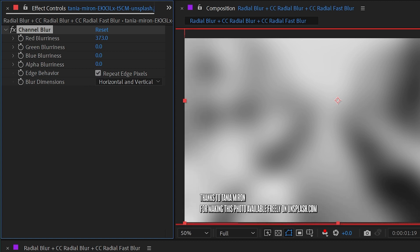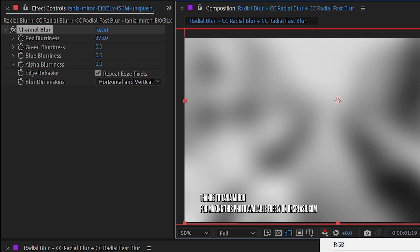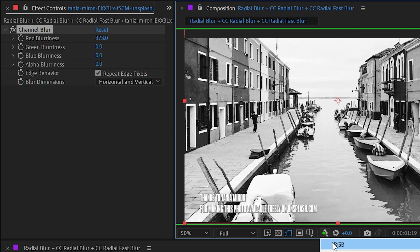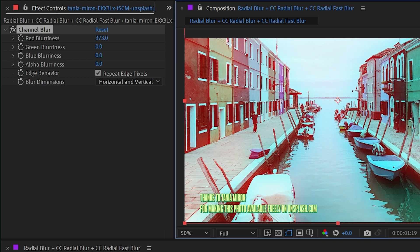If I switch to say the green channel, which does not have any blur on it, you see that's nice and crisp. So if we go back to our composite image...